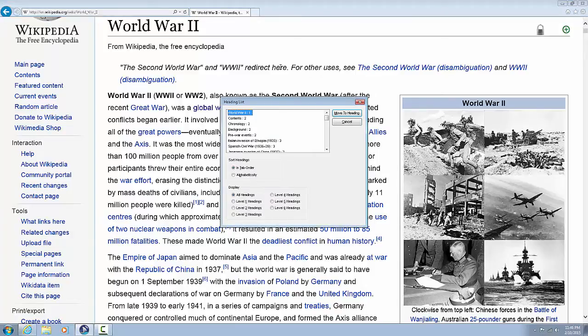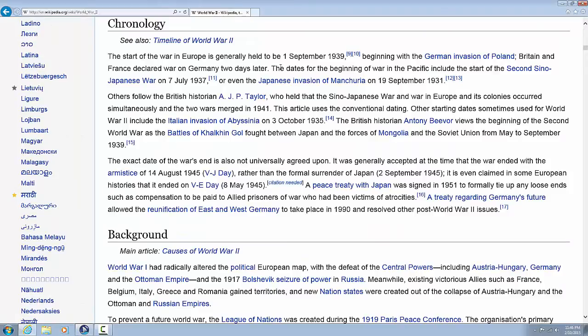Pressing Insert plus F6 brings up the Heading List dialog. You'll be presented with a list of all the web page's headings, and you can navigate with the up and down arrow keys to move through the list. When you find a heading you are interested in, press Enter to be brought to that section of the web page. Pressing Insert plus F6 again will bring the headings list back up, and you'll be placed at the current heading you were navigating through in the list.